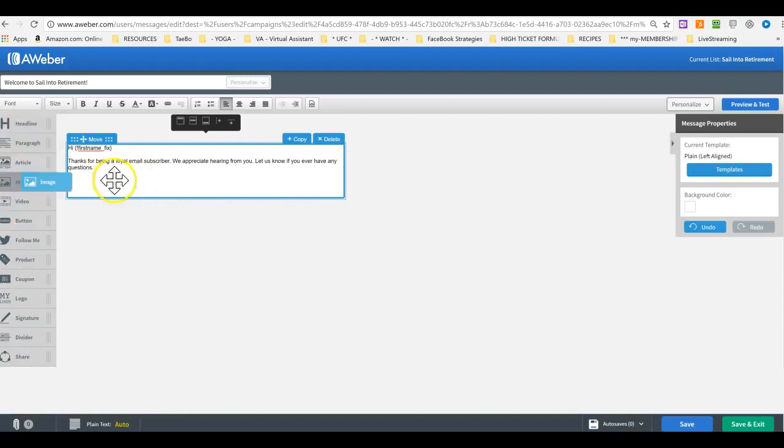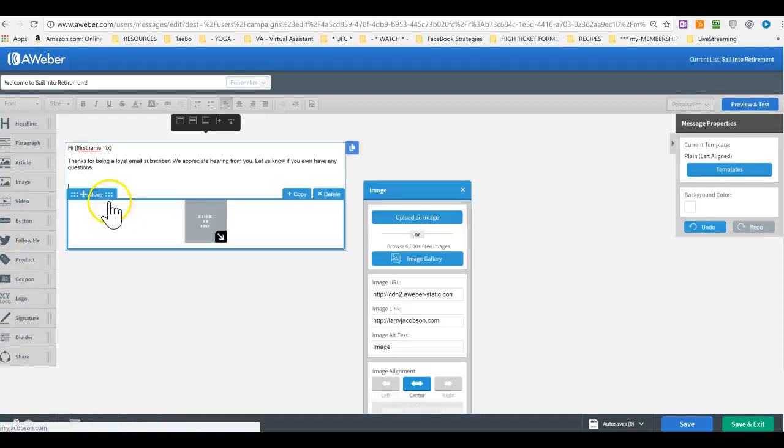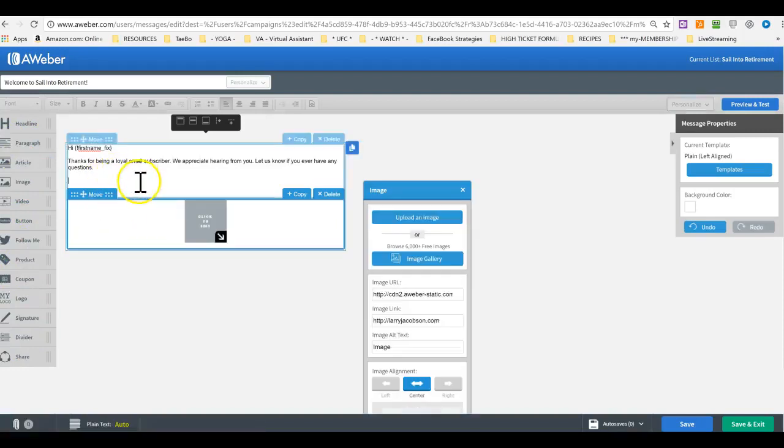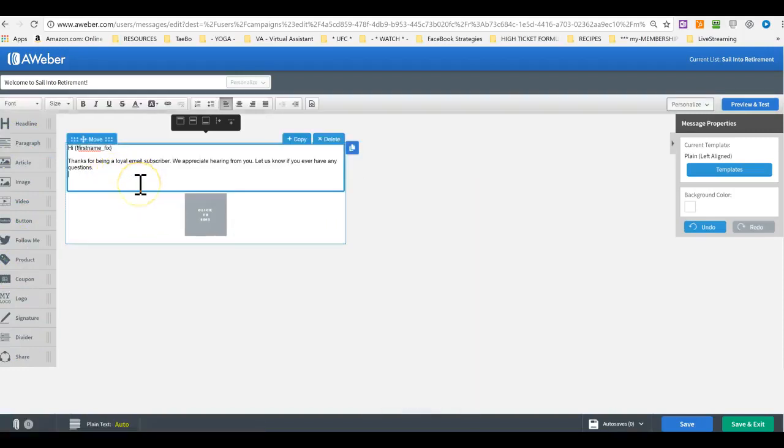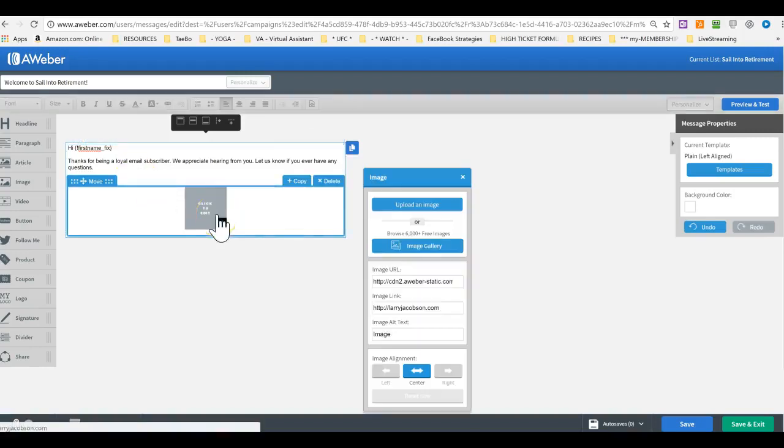For the image, you drag it in there. So it goes under it. Yeah, it doesn't go in there. And click to edit.